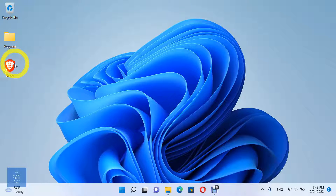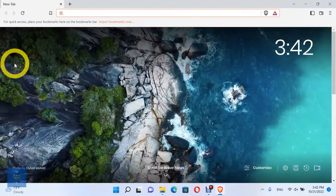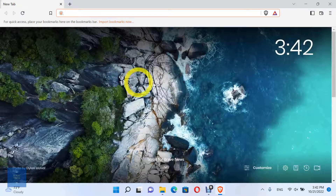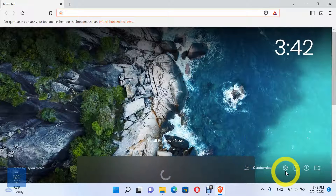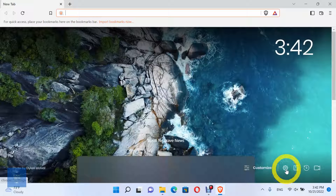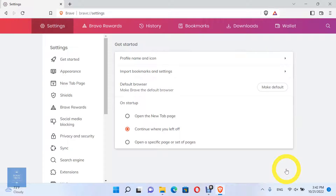First, open the Brave Browser. Then open Settings. Choose the Language option.